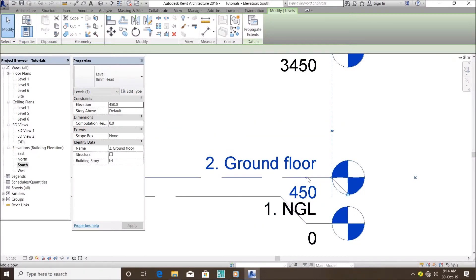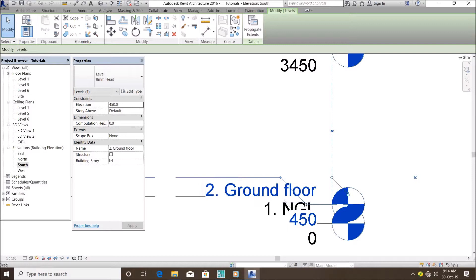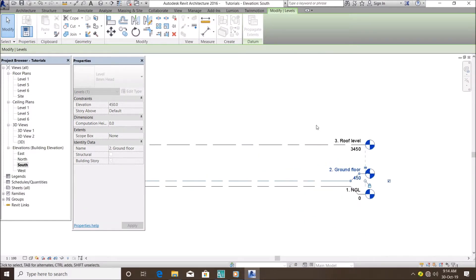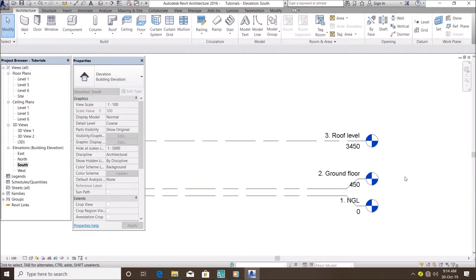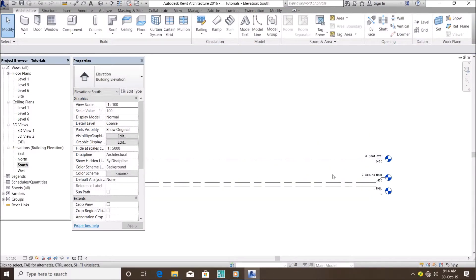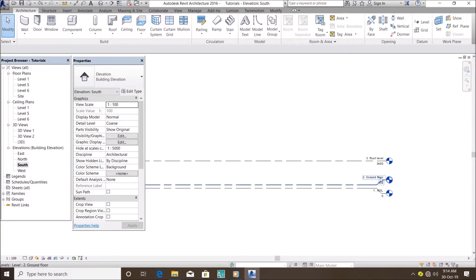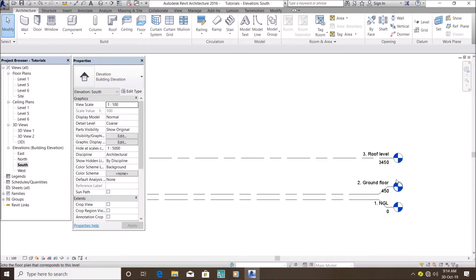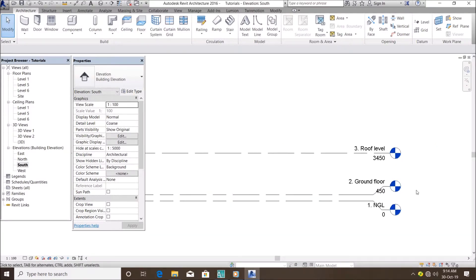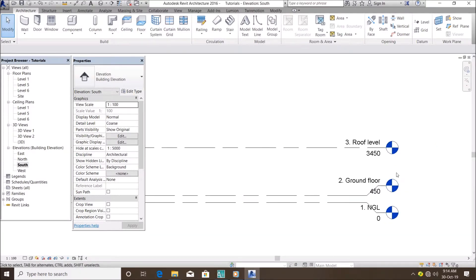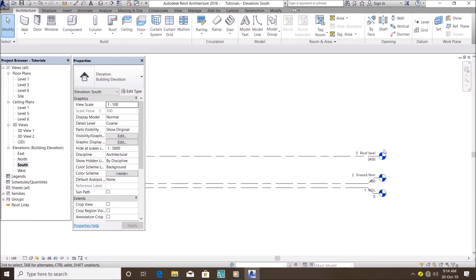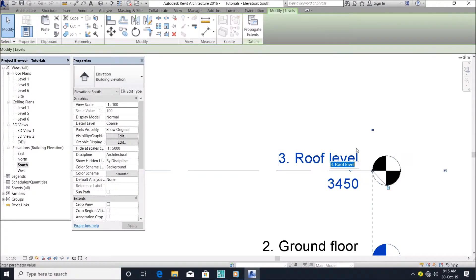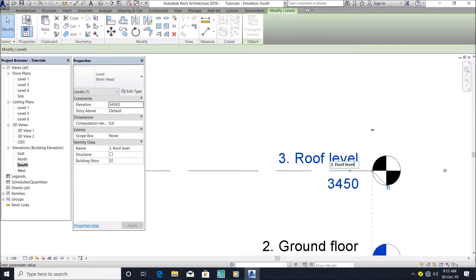If you like, you can also do this by dragging it up here. But as you can see, I've created my levels for a bungalow. But if you want to do a duplex, I can actually rename this and call it my first floor.